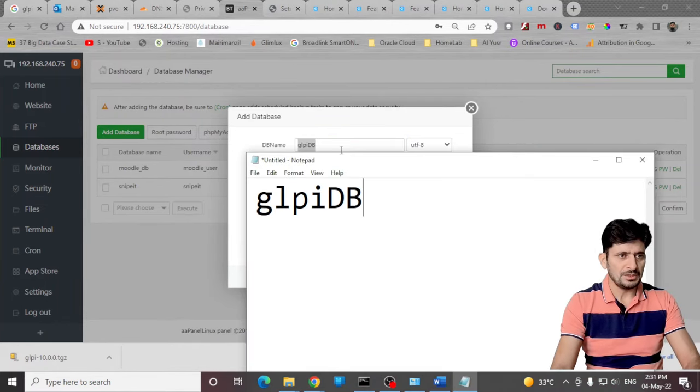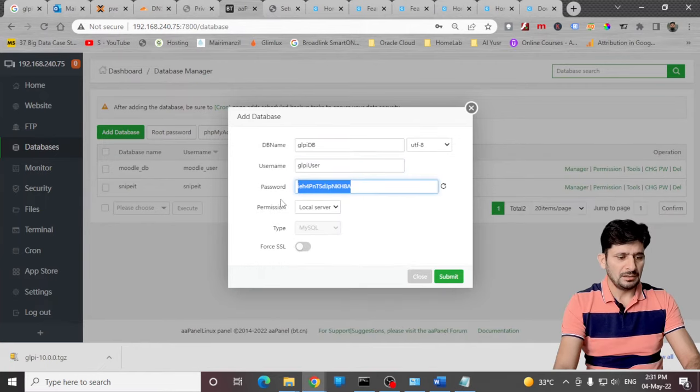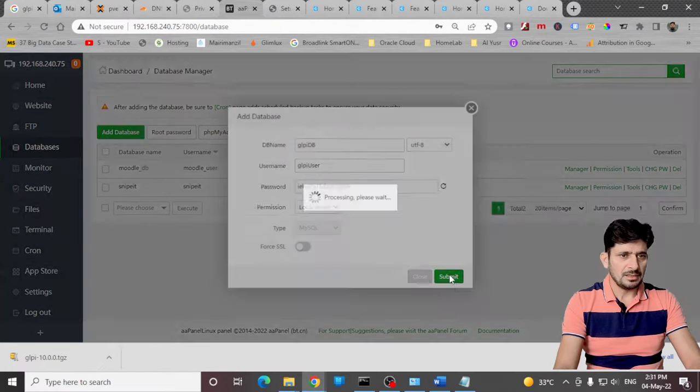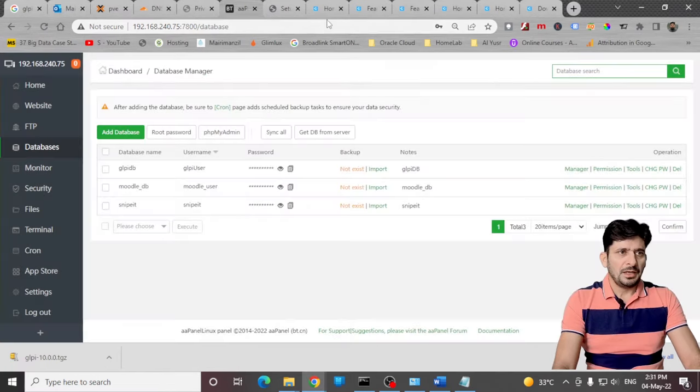This will be GLPI DB, GLPI user, and here is the password. Just submit it.